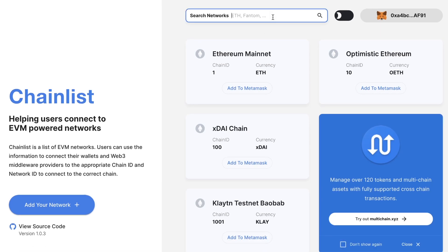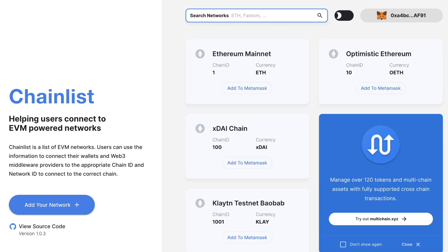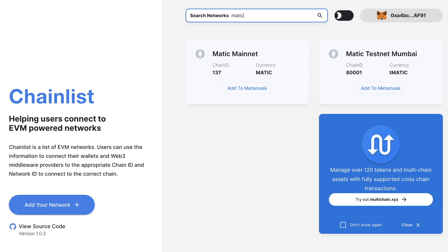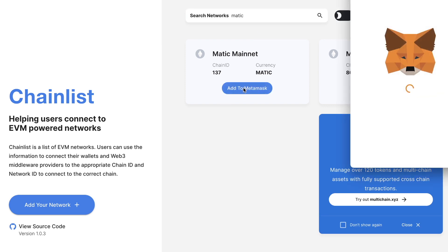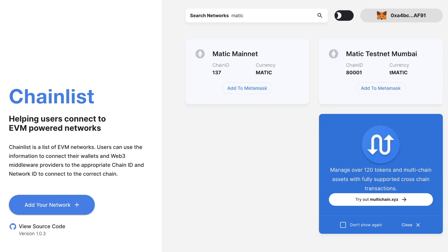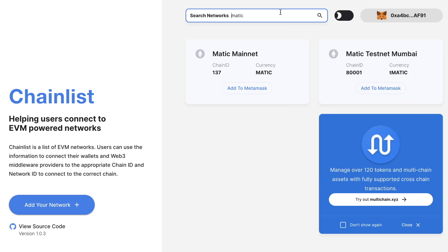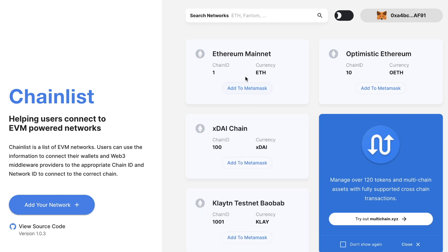If you want to use Polygon, note that on this website it's still called Matic. So if you want to add Polygon, you're going to have to look for Matic and then click on 'Add to MetaMask'. Click on switch network, and then if you click on the little Fox icon, you'll see you're connected to the Matic network. Matic is just the Polygon network — they're going to change that soon. Basically here you can look for many different blockchains or sidechains and then add the one that you want.